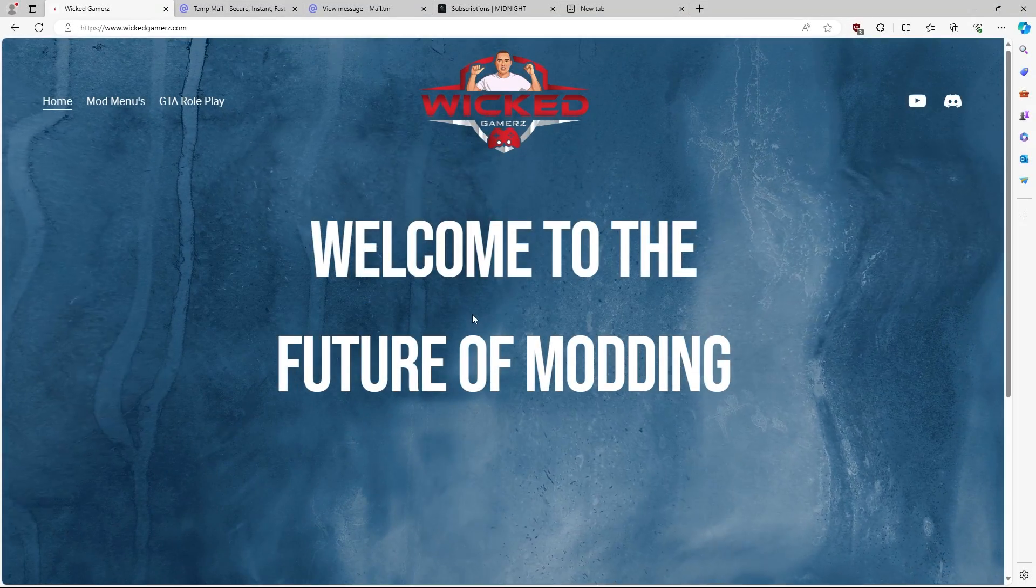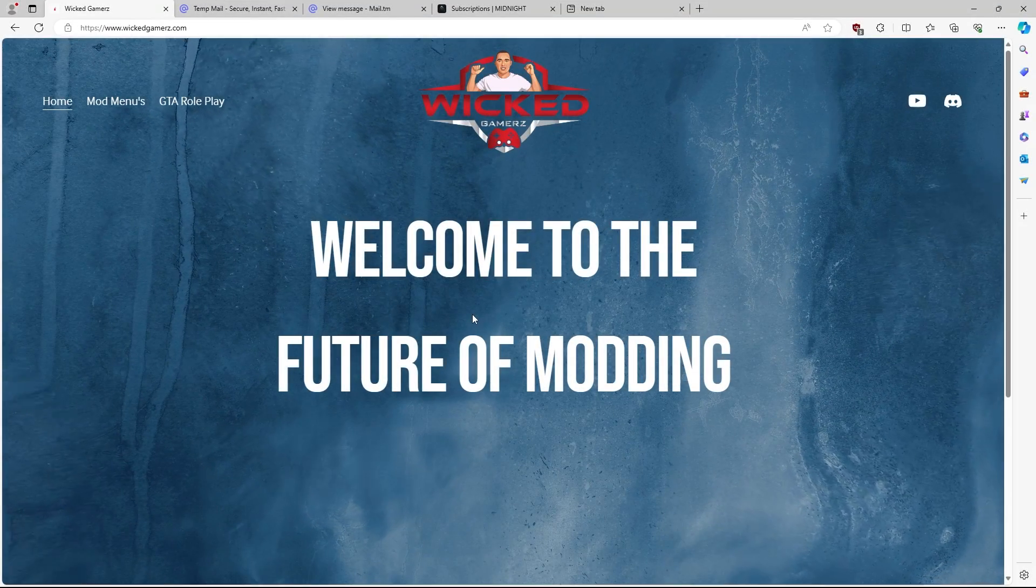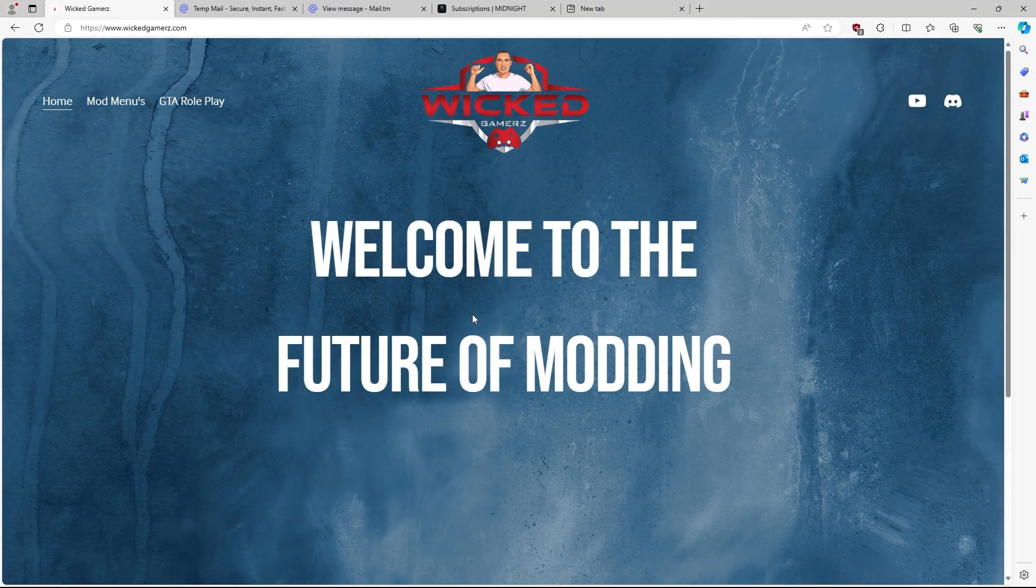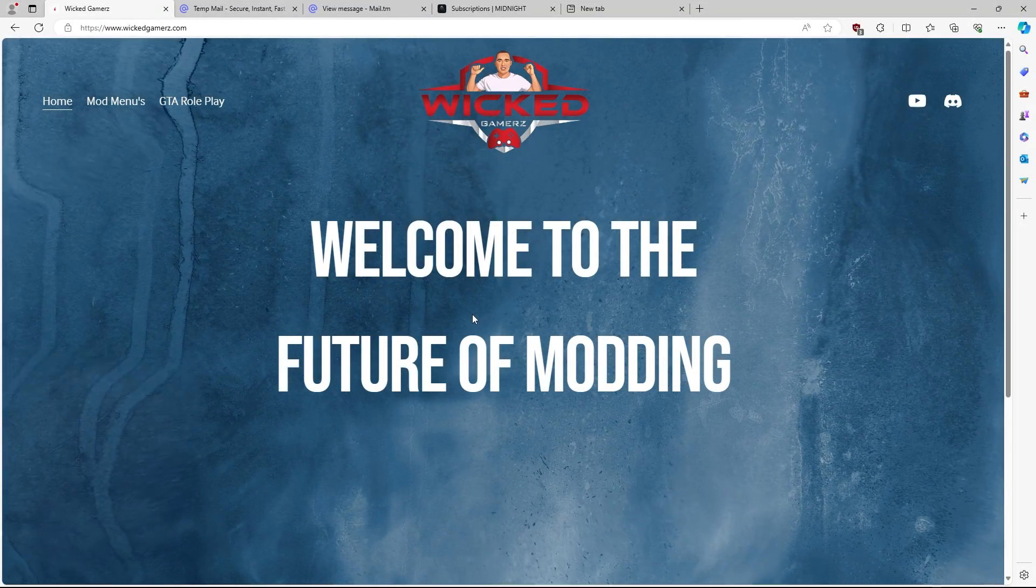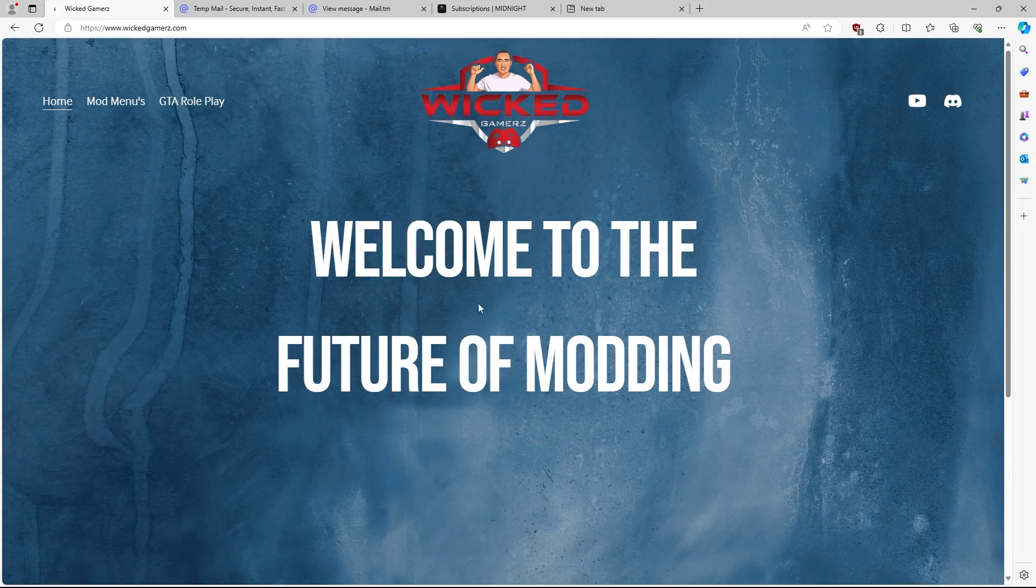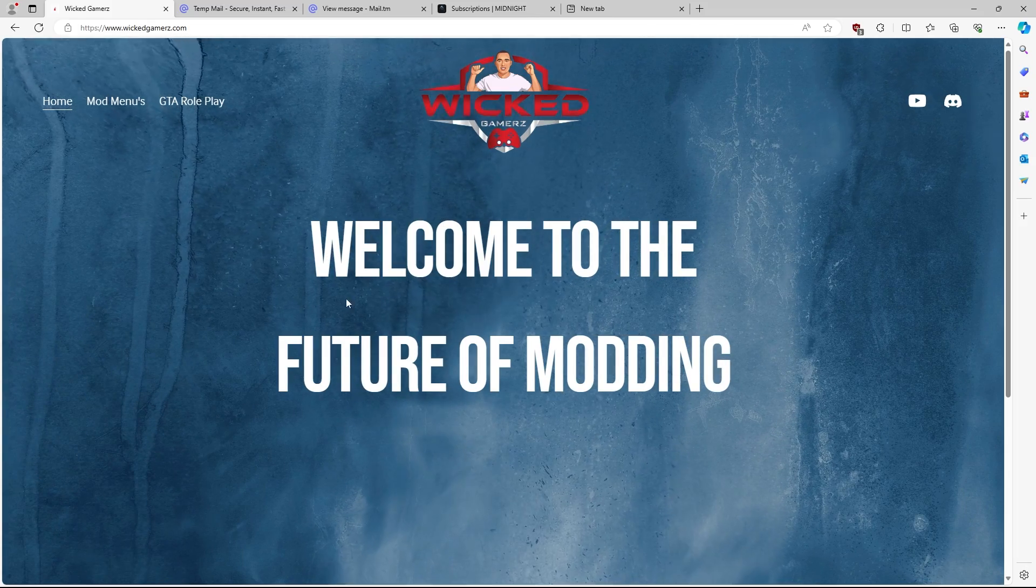In today's video, I'm going to show you guys how to install the Midnight CS2 cheat as well as doing a simple overview of the menu itself.